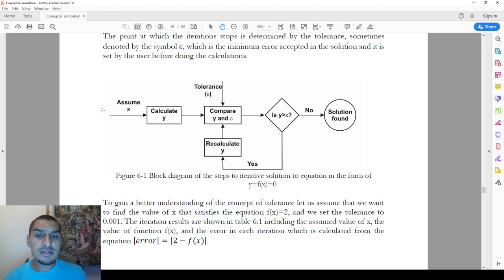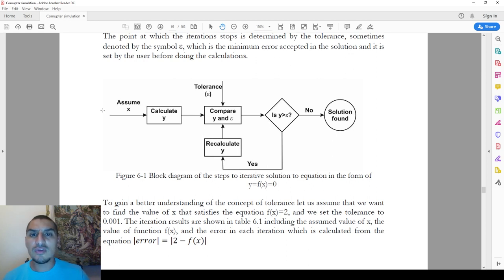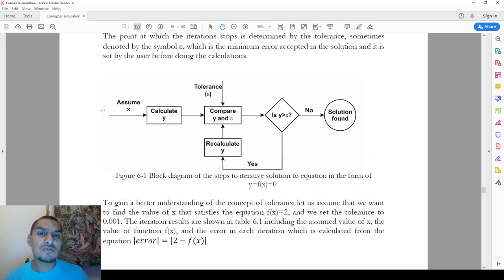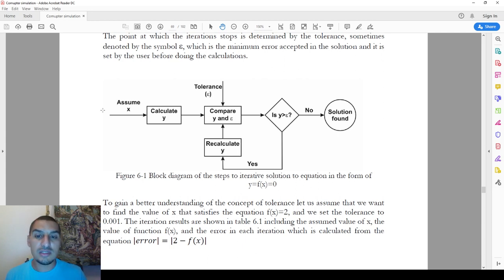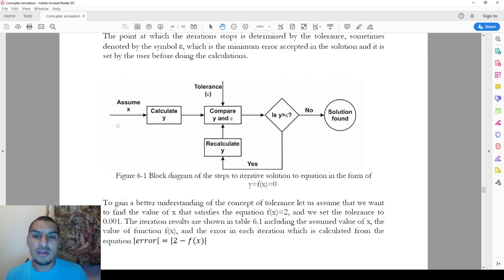A question some of you might ask is: how do I know the initial value if I don't know the solution? This depends on your understanding of the problem. A very common example is solving a real gas equation of state. You know the ideal gas gives a close but not correct solution for real gases, so you can use the ideal gas result as a starting point.